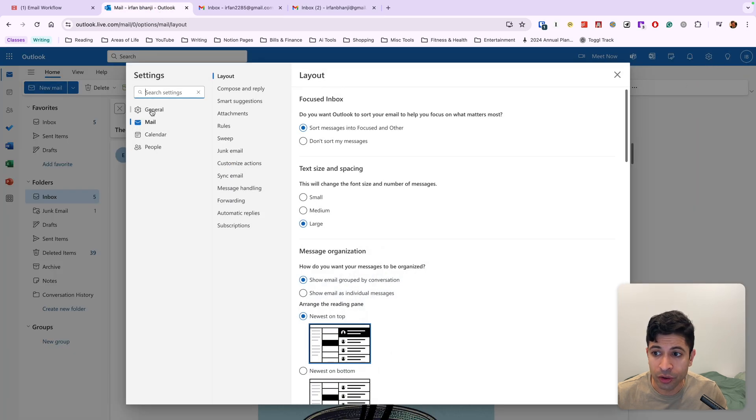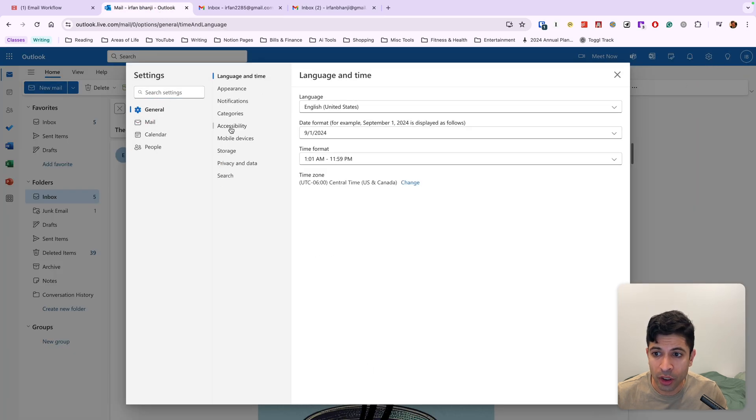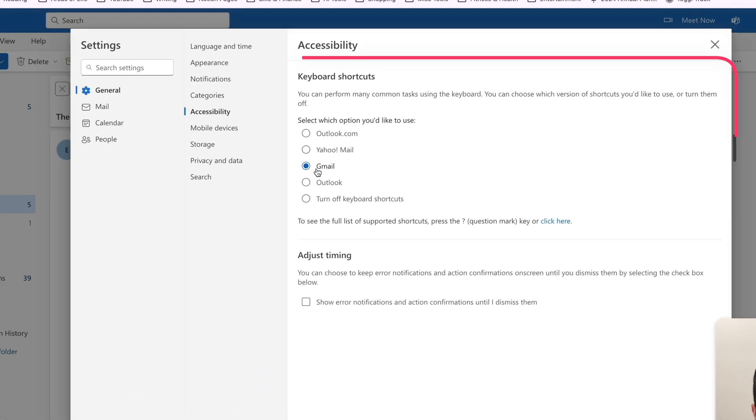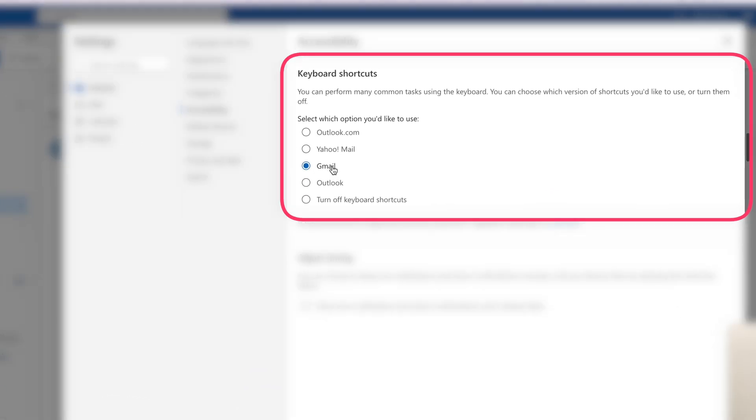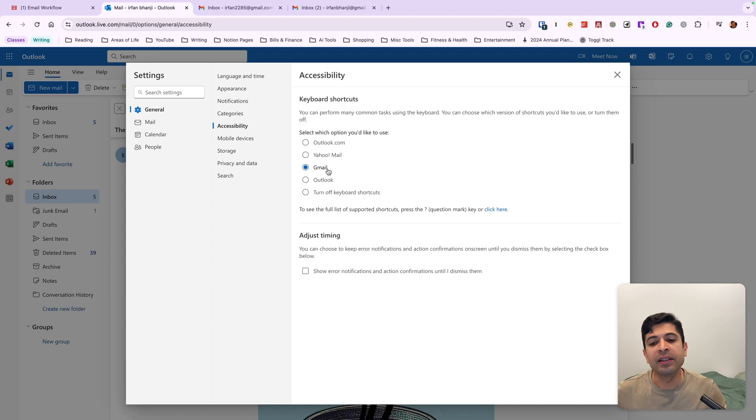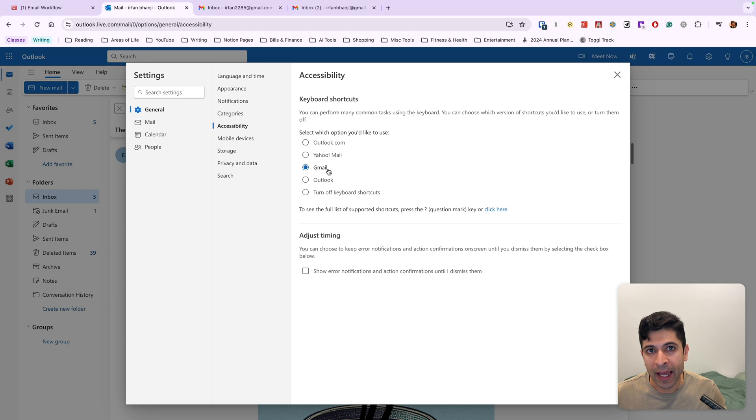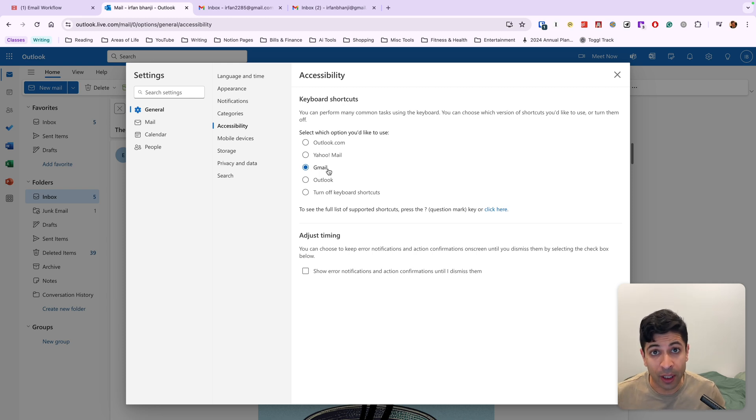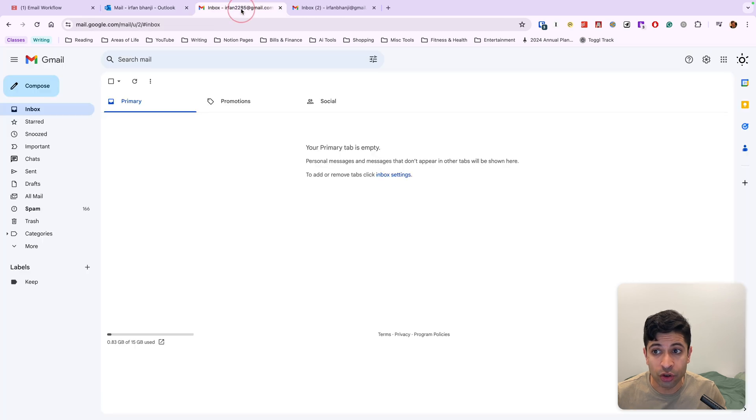We'll go into general, we'll go into accessibility, and we'll want to make sure that we turn on Gmail keyboard shortcuts. The reason for this is that we want to have one set of universal keyboard shortcuts for both email clients, for Gmail and for Outlook. And this is the best way to do that.